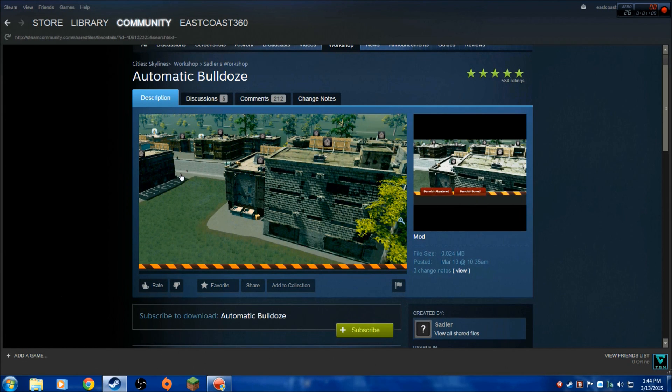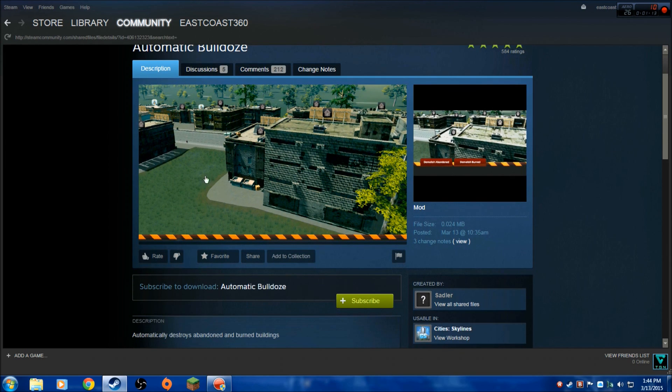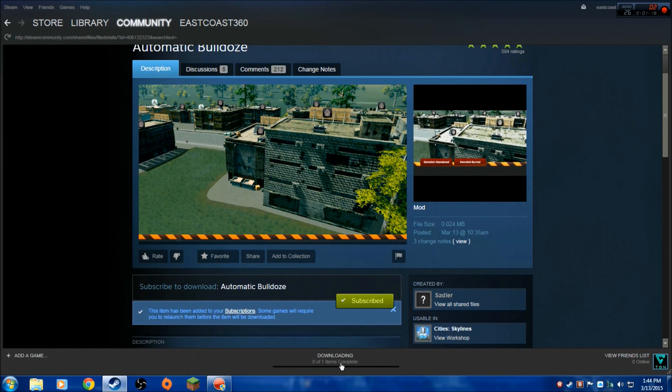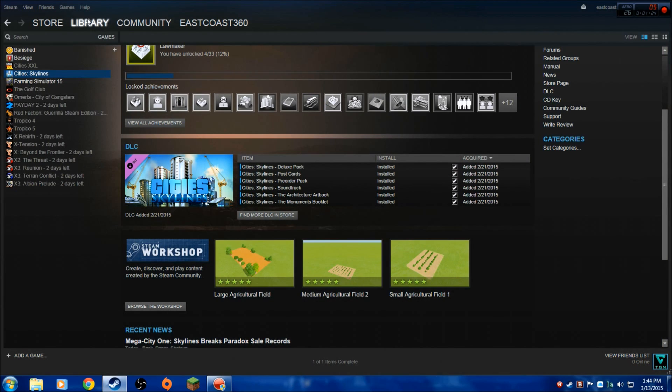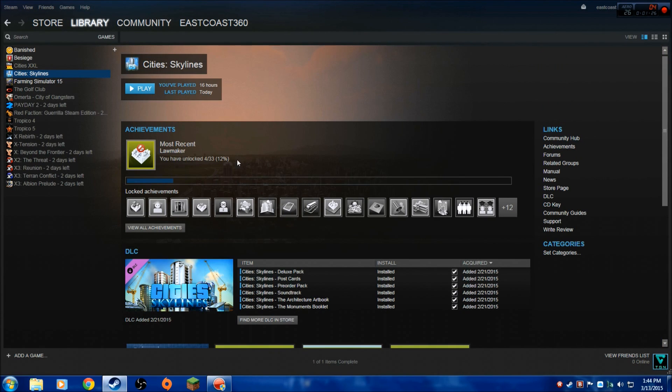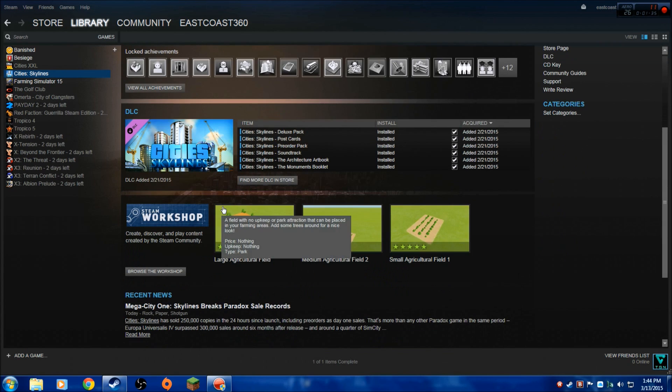What you want to do is click on the mod you want and hit the subscribe button. See here, it downloads it automatically for you. That is all you have to do. You go back to the library, Cities: Skylines, click play, and you're ready to go. You have the mod installed.